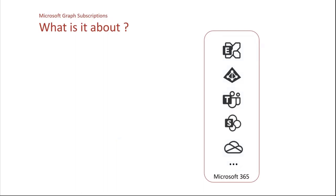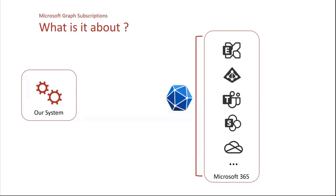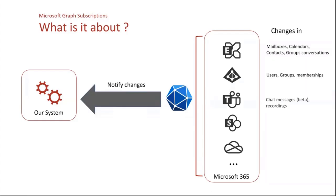So what is it about more concretely? You can see here that we have Microsoft 365 with all the services that it includes. And let's say that you want to build a system, a solution, then you want actually the information that you get in Microsoft 365. You want to be notified that something has changed in one of the services.